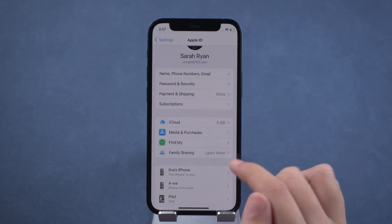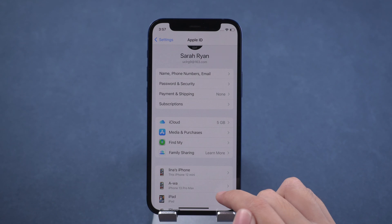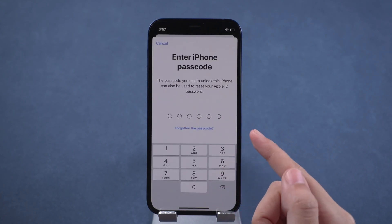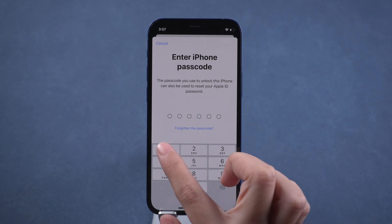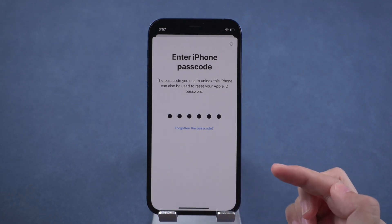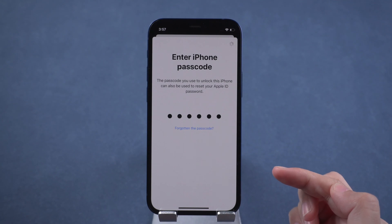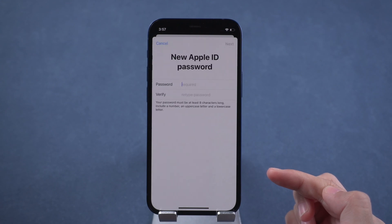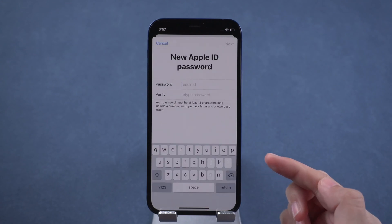The easiest method is to reset your Apple ID password. Tap the Forgot Password link — it will lead you to reset your Apple ID password. Enter your iPhone passcode to verify, and you can reset your Apple ID password.